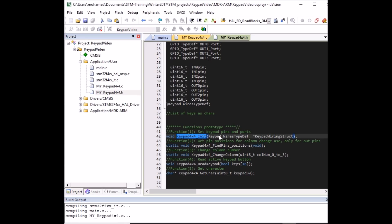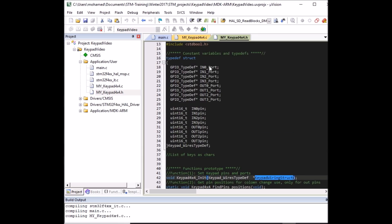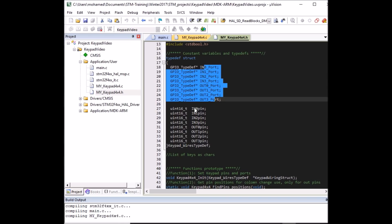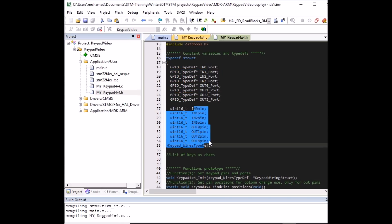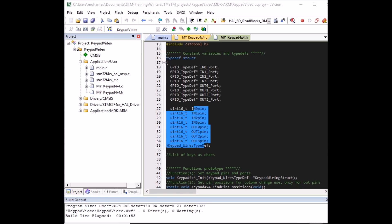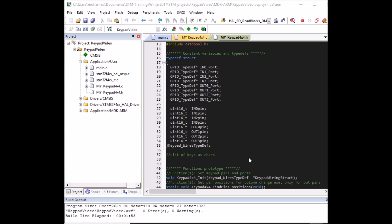The initialize function takes a keypad wire typedef — a structure that holds all the pin ports and pin numbers — which we define in main and pass to the function. Let's wait for the compilation to finish. The code compiled successfully without any errors, so we're ready to carry on.